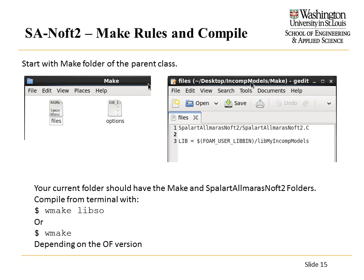To compile, you'll need two files. First, a 'files' list — this is a list of what files we want compiled. Second, an 'options' file — this specifies what files are necessary to actually compile. We'll tell OpenFOAM this is the model we're going to compile, our new model, and we're going to put it in our own personal library: 'myIncompressibleModels.' To compile, it's just a simple command: wmake libso, or wmake, depending on what OpenFOAM version you're using.